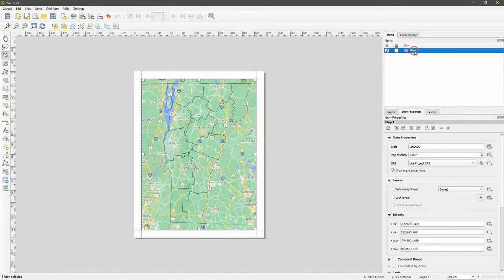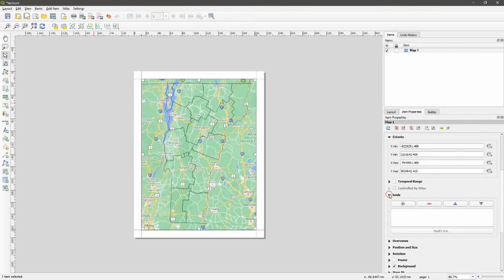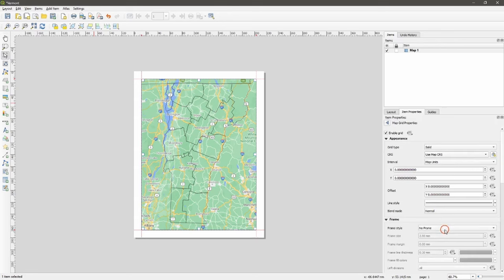Click the map, make sure it's active, go to the item properties tab, and scroll down to the grid. Add one, make sure it's highlighted, and then we can modify that grid.